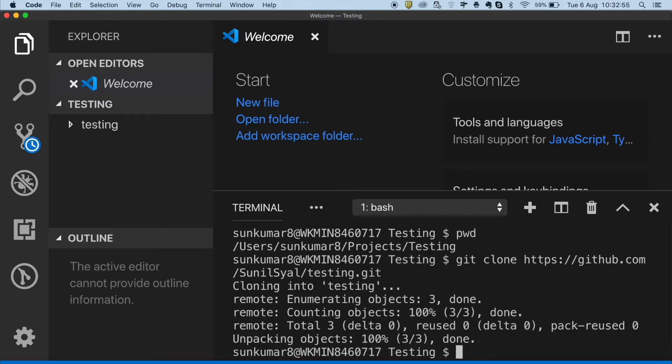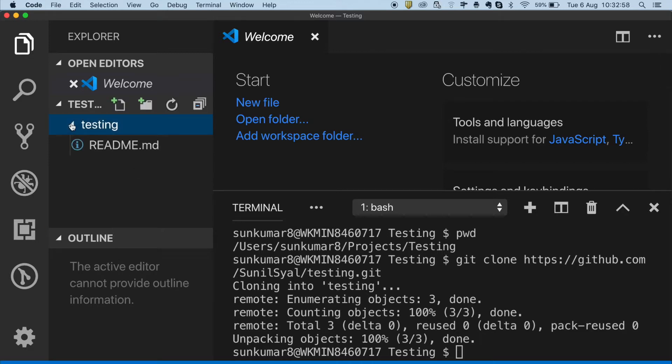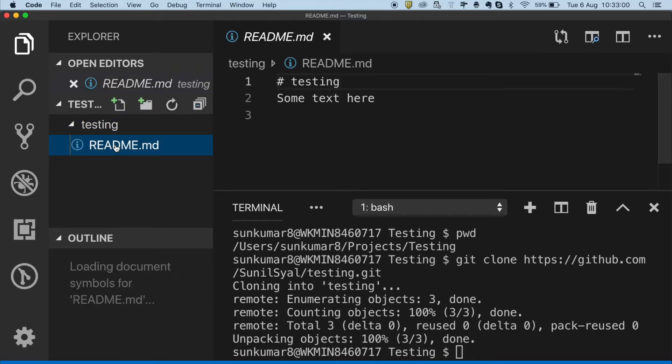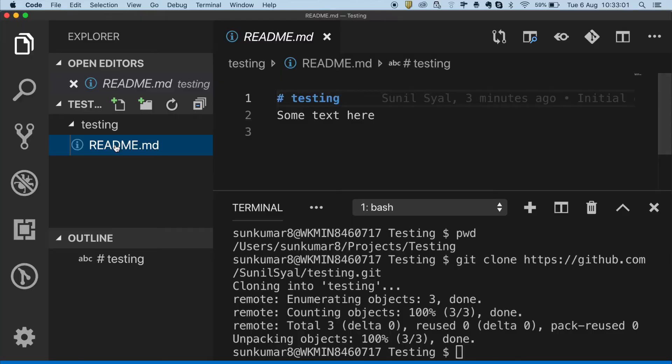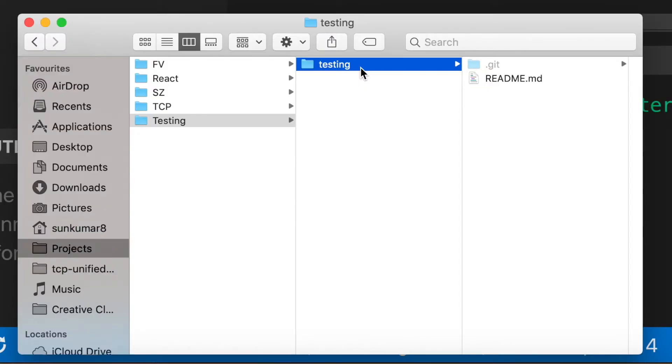Notice that we have a new testing folder added inside our local folder. Inside it, we have the readme file as well. Mind it, it creates a folder with the name of the repository which has all the content inside it.